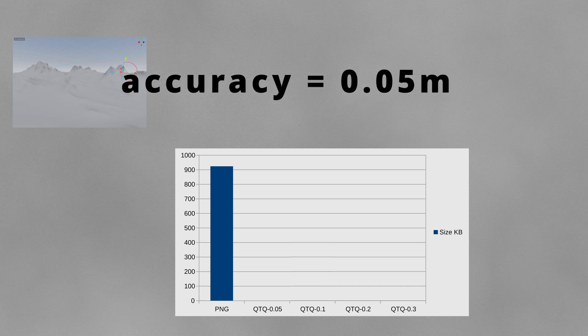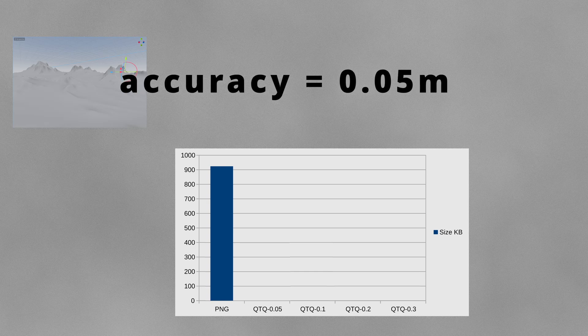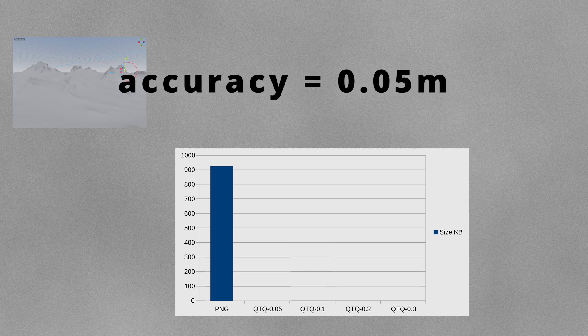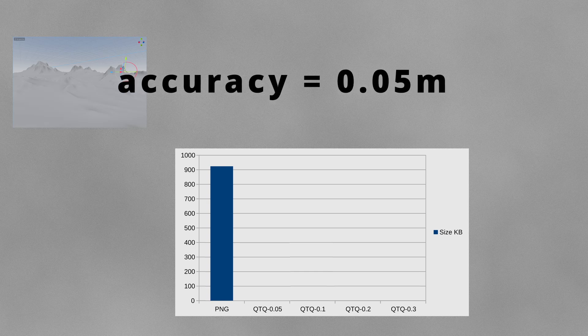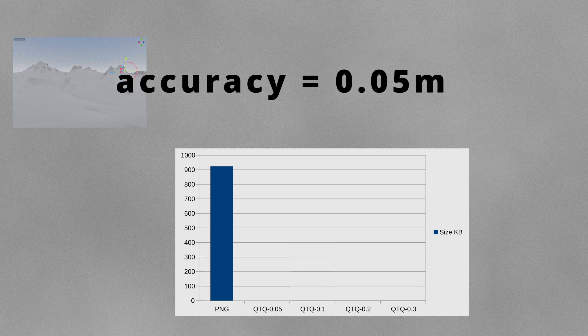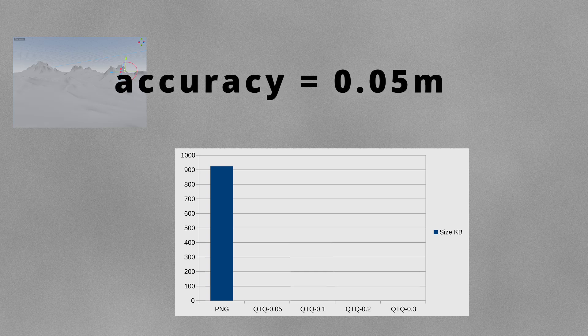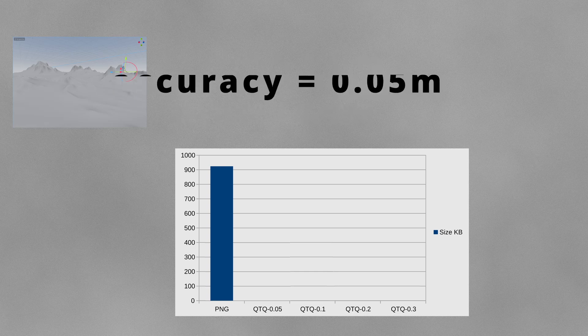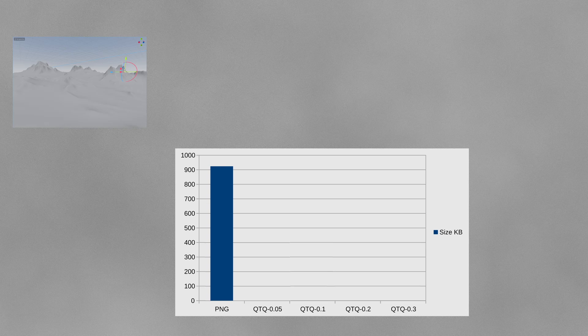Considering that our terrain pixels are one meter away from each other, 5 centimeters will give us a very good result. Storing the same height map with this accuracy gave me a terrain size of 546 kilobytes. Now what if I increase my accuracy? This time I put my accuracy to 10 centimeters, and with that I get 396 kilobytes.